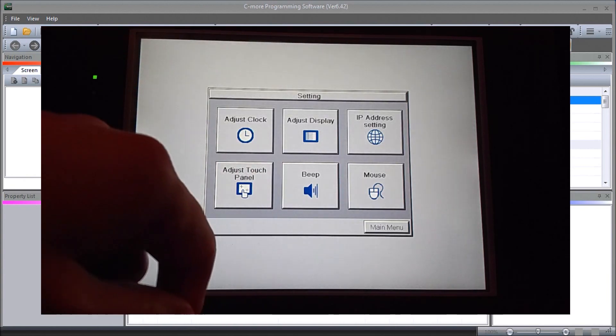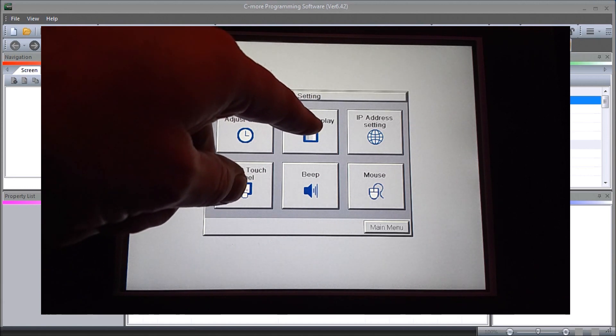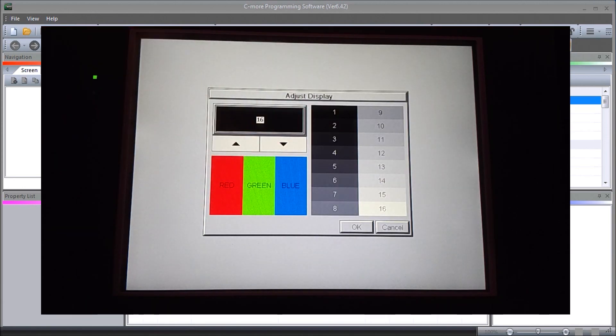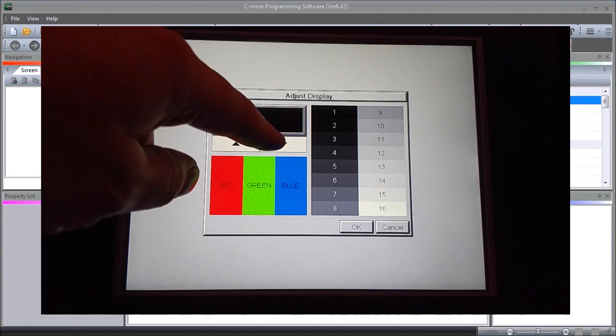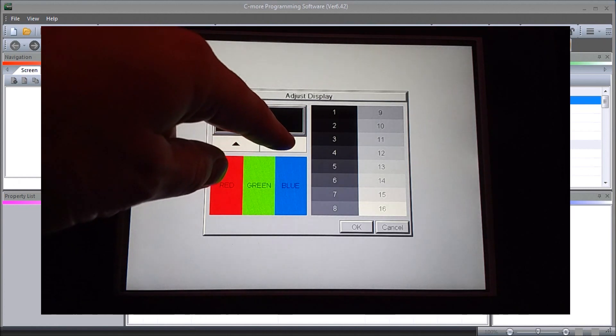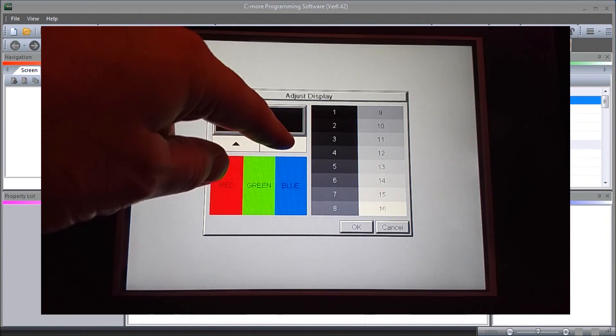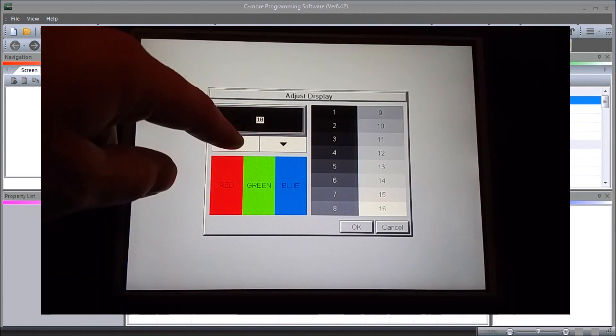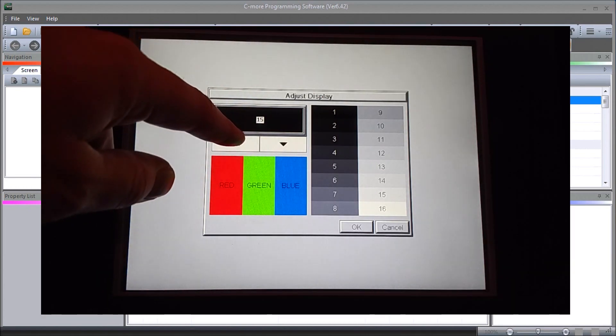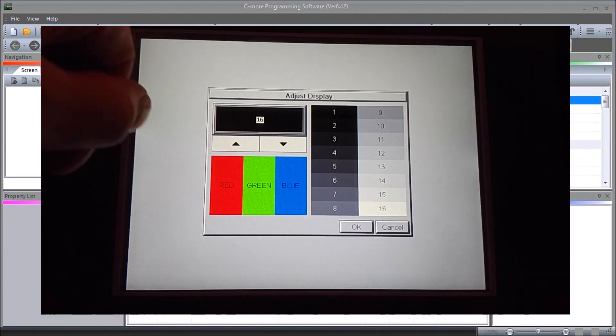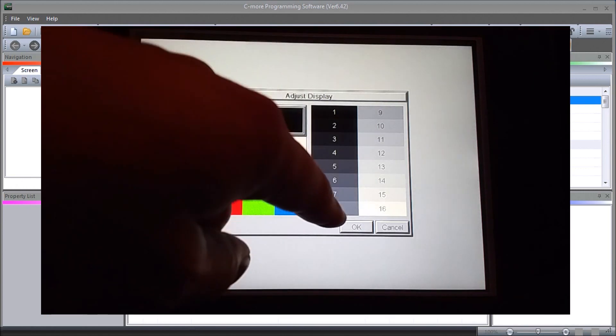We have adjust display. On the adjust display we can choose what we want to appear here. We can dull it a bit, we can increase it, and we'll leave it at the default which is 16. Hit okay.